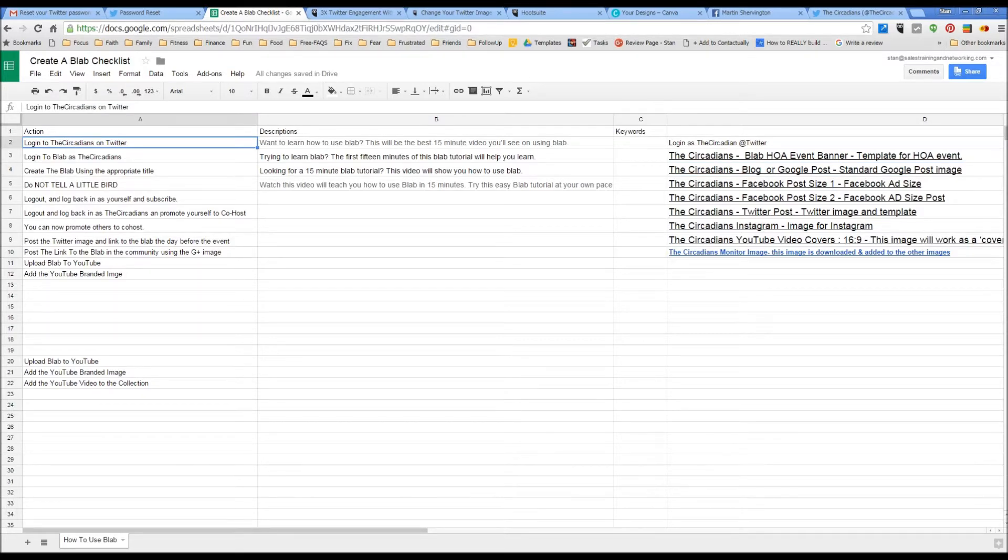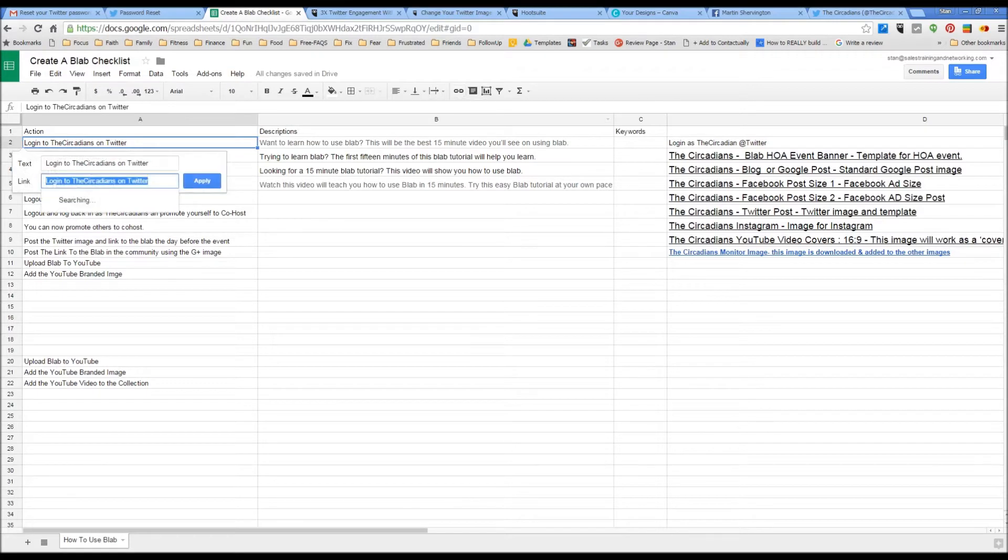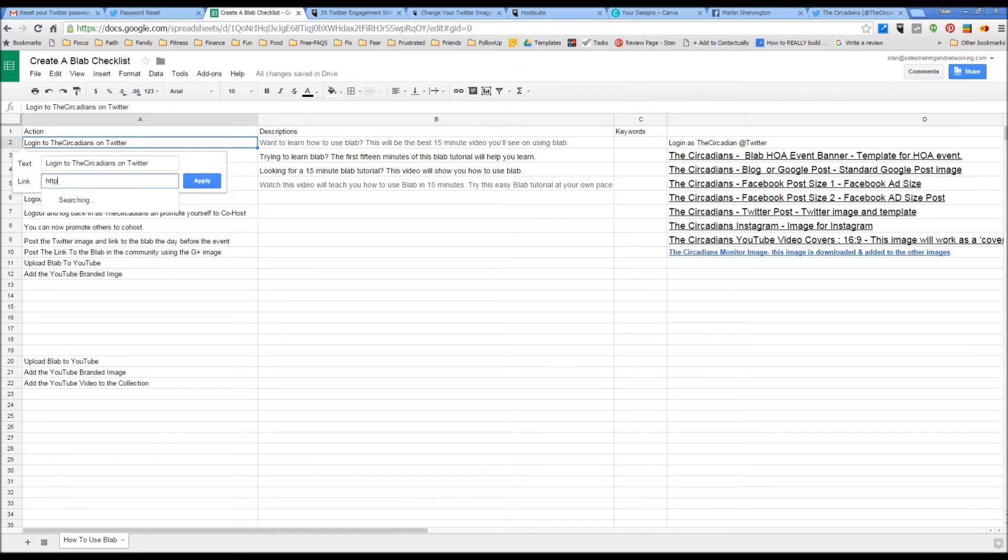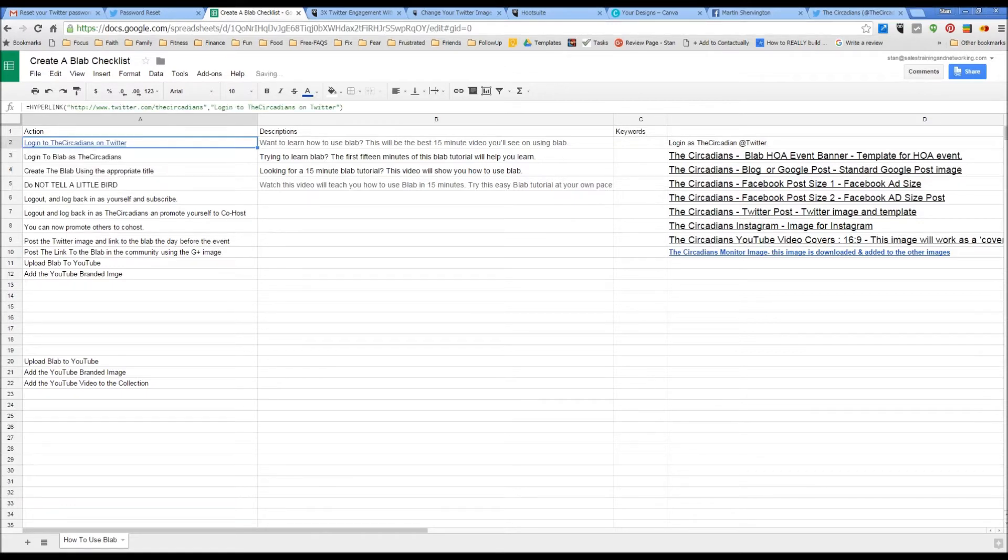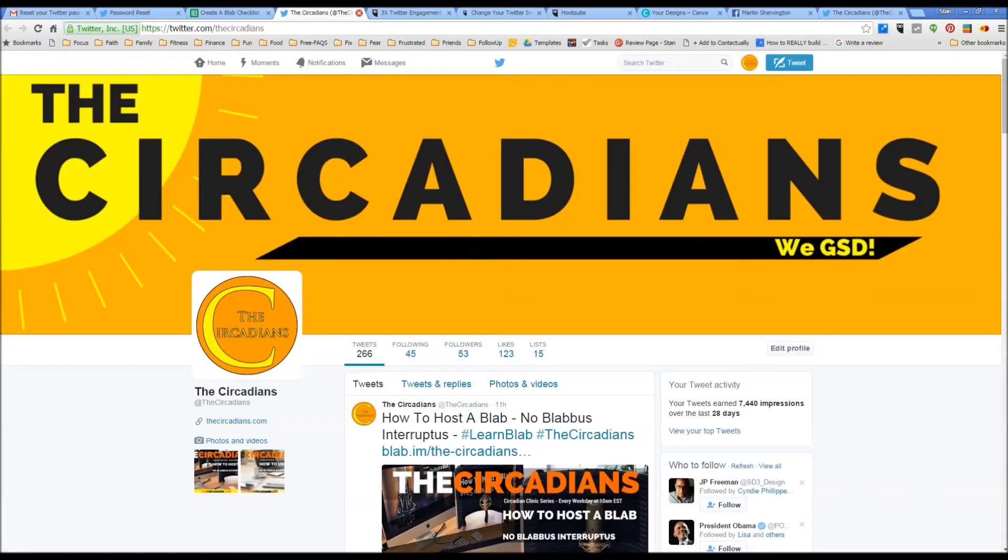For example, this is the one to log in to the Circadians on Twitter. I'll click here and I'll type in the link. I'll apply that link. And now that link will take me straight to the Circadians Twitter account.